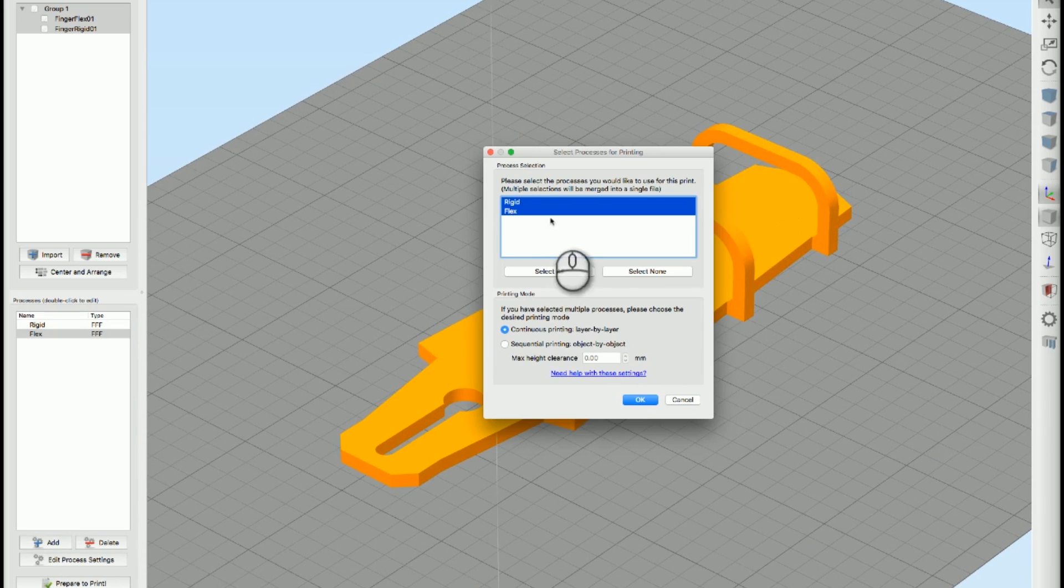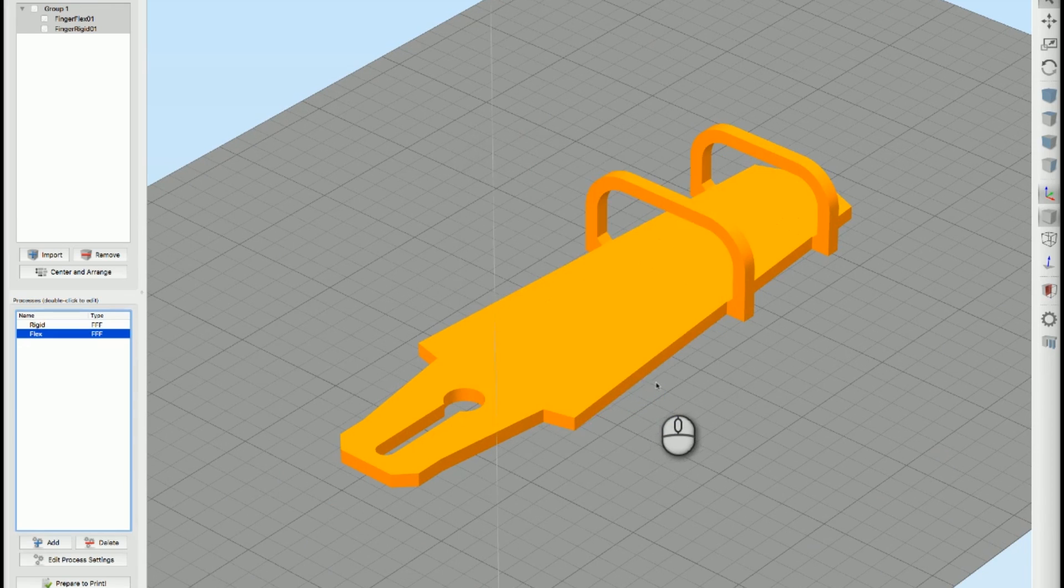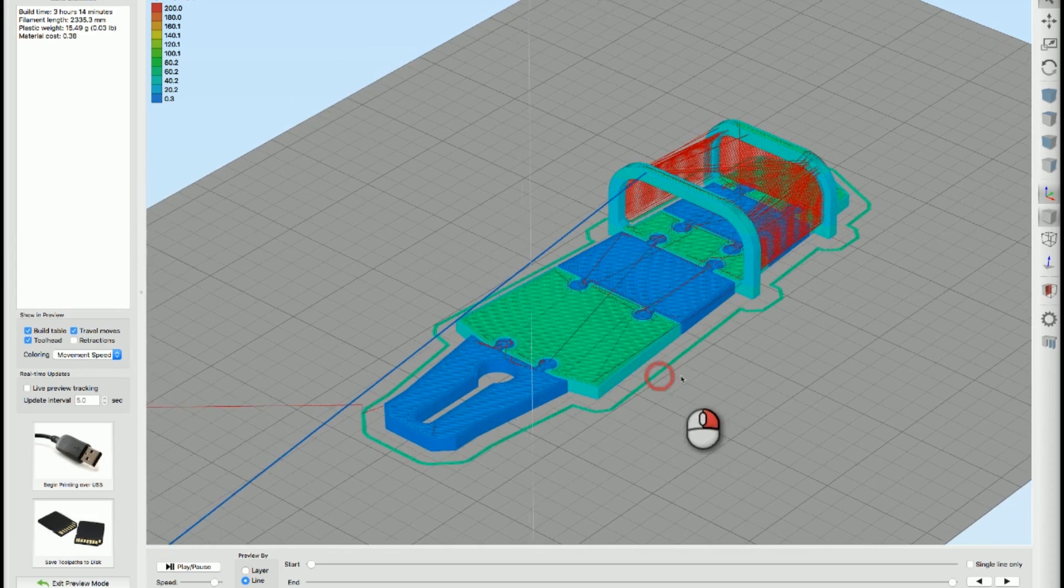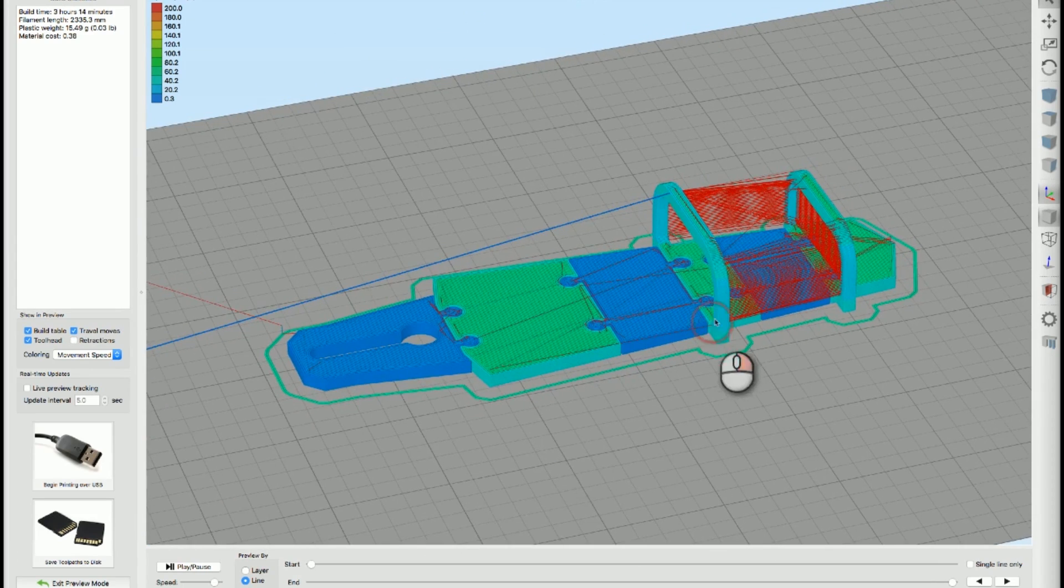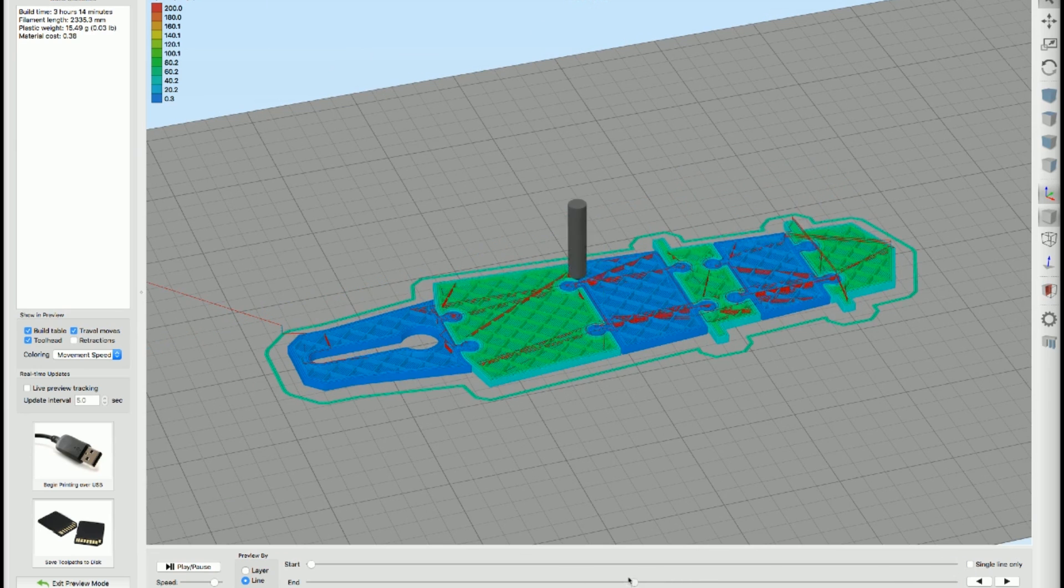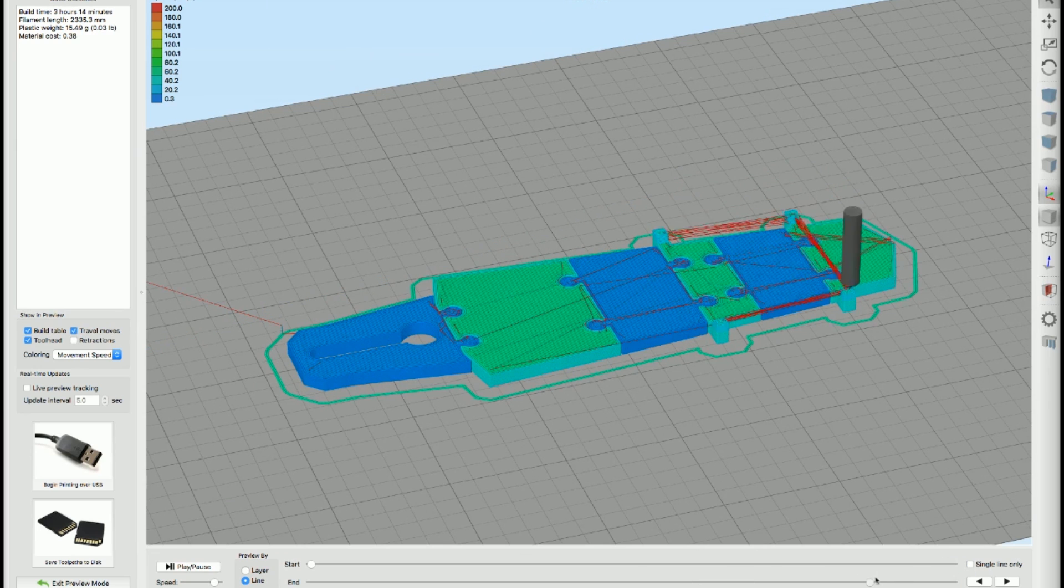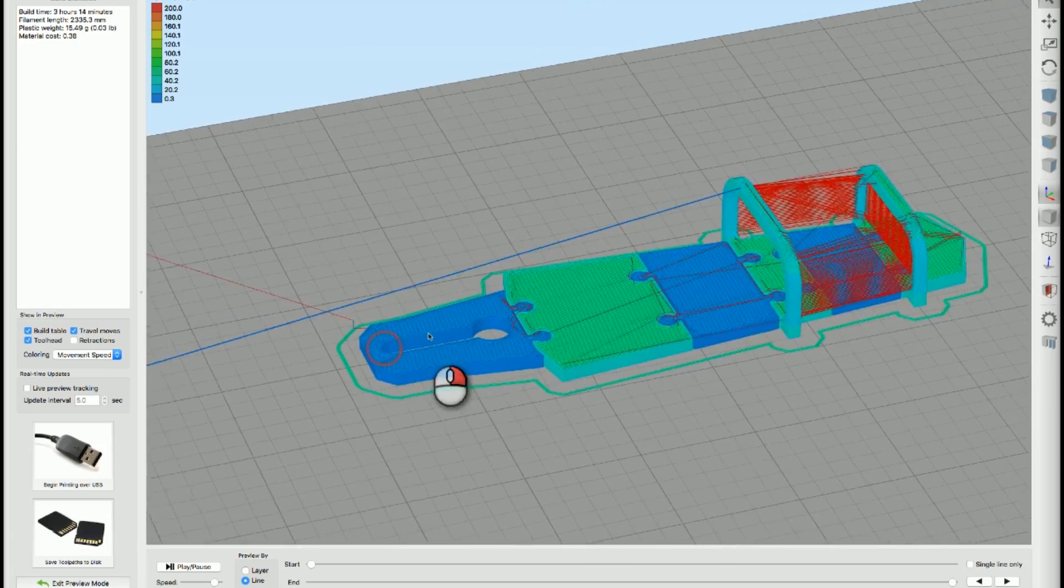Hit prepare to print. It says which ones do you want to do, I want to do all those, hit okay. And there's our print ready to go and we can go through it and see how it's going to work out. The blue is flexible, the green is rigid.